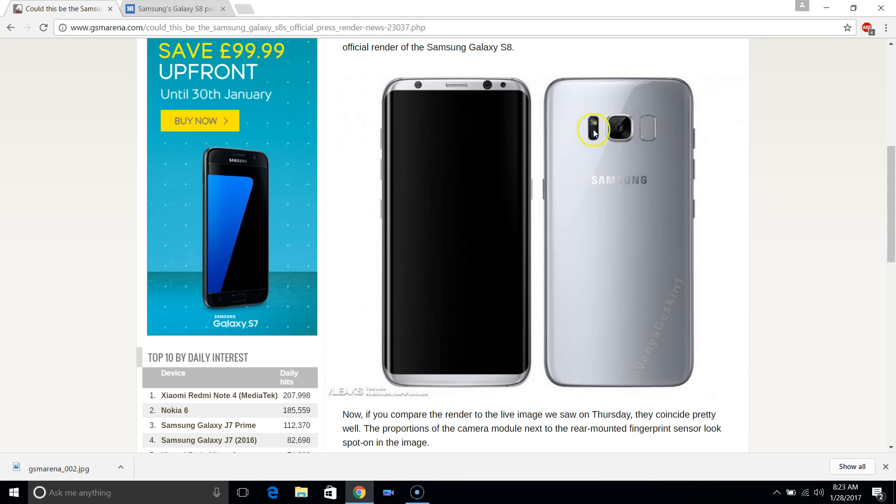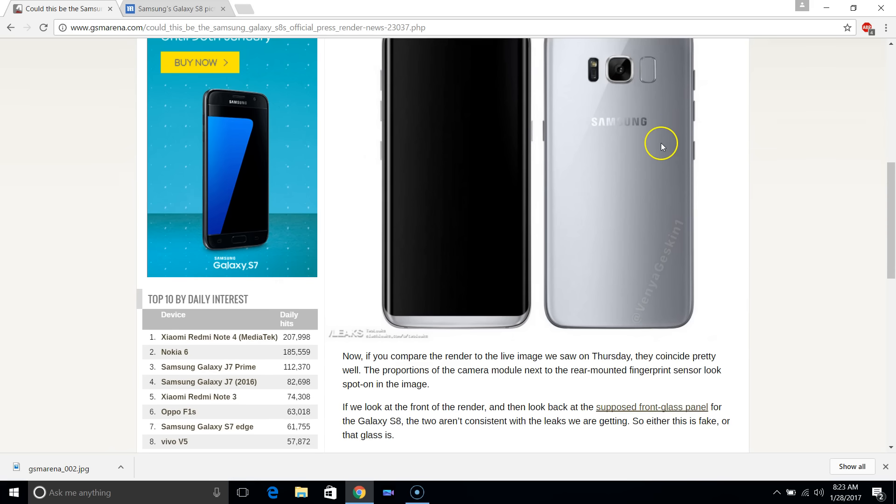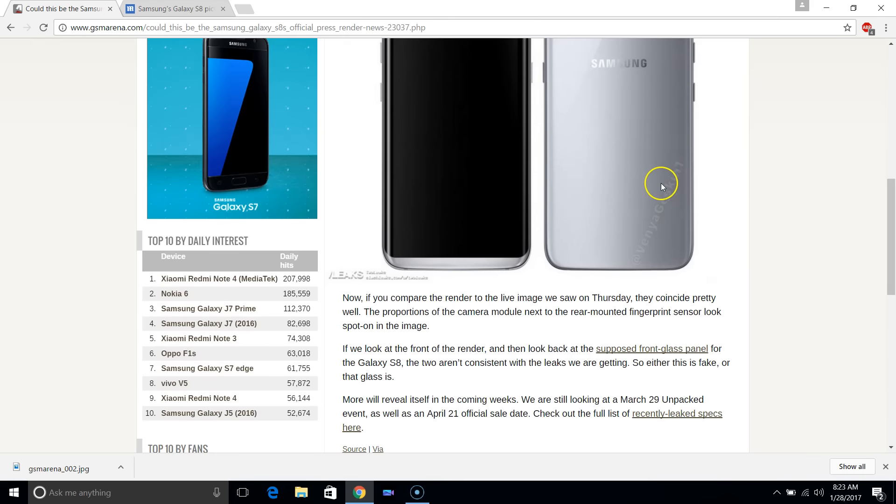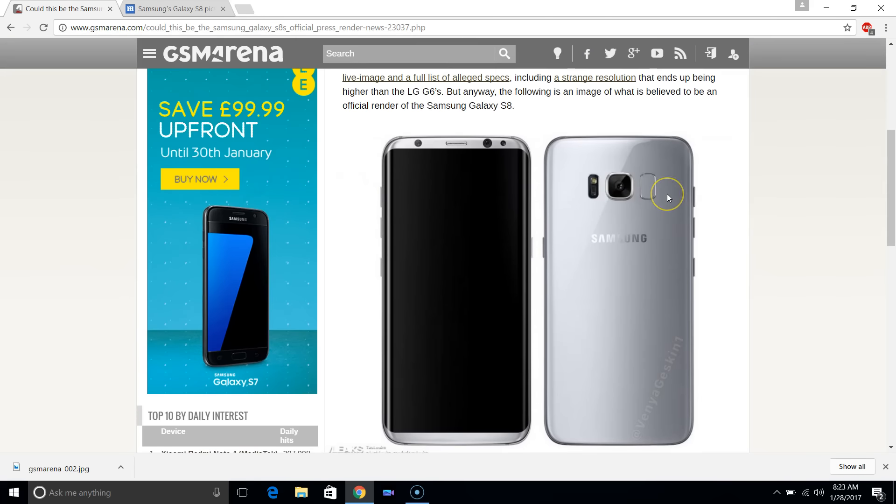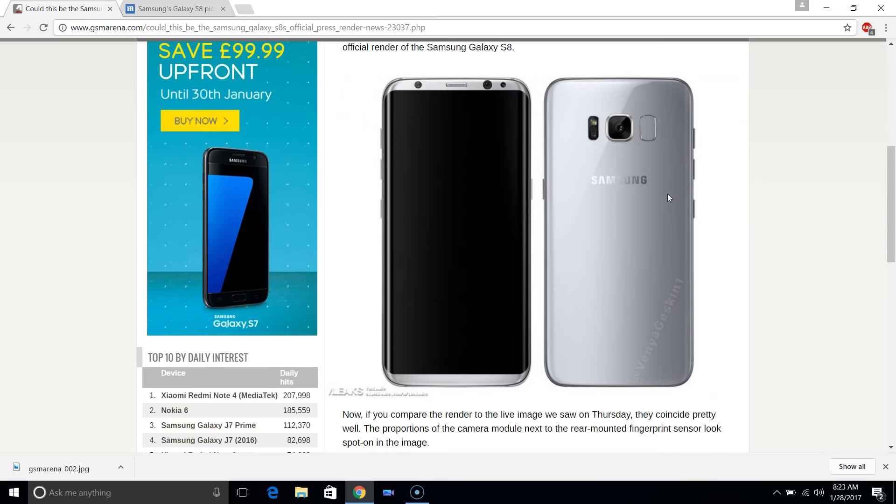It's coming with a fingerprint scanner on the back here, which contradicts previous reports that the fingerprint scanner would be integrated into the screen.